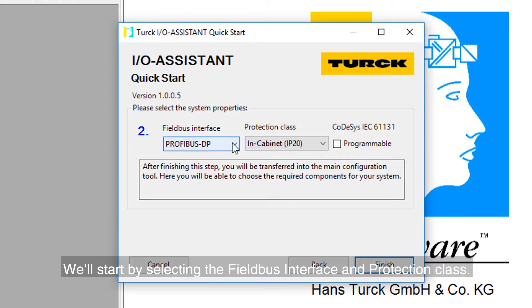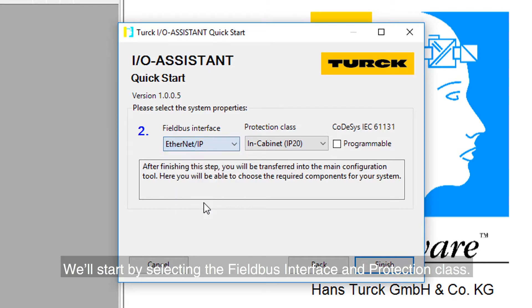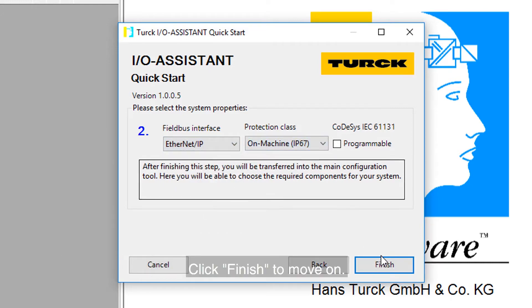We'll start by selecting the Fieldbus interface and Protection class. Click Finish to move on.